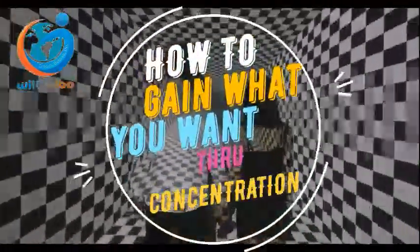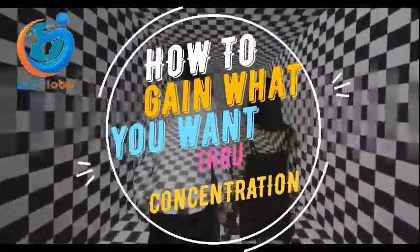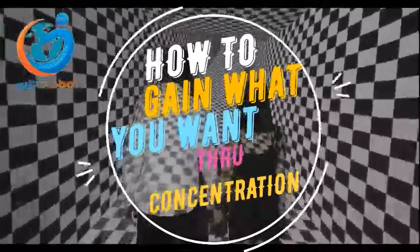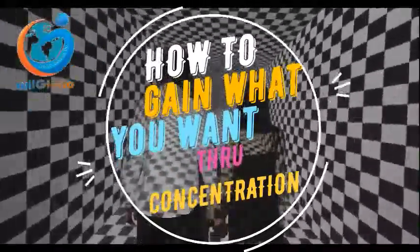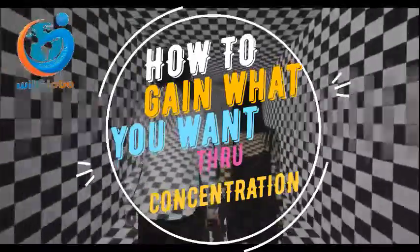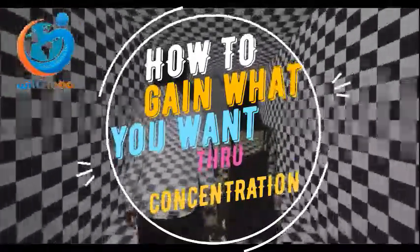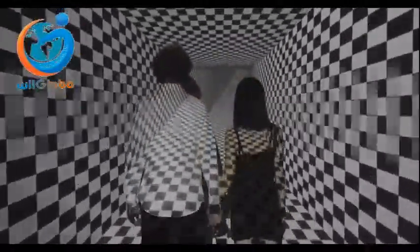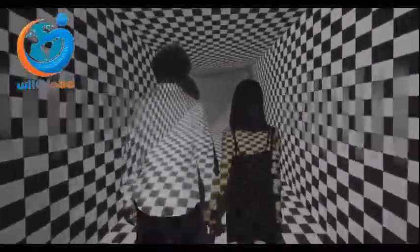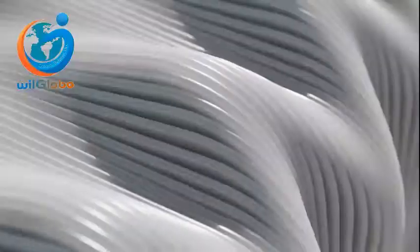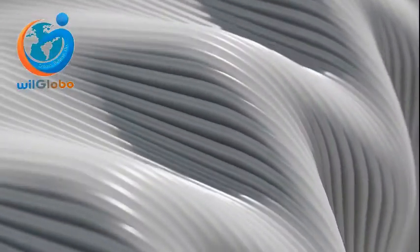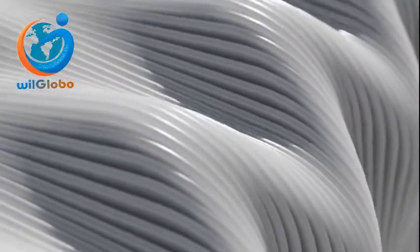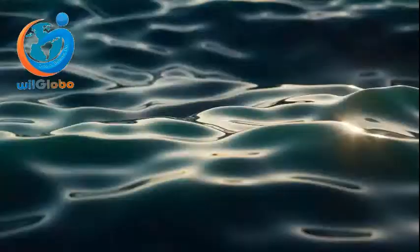How to gain what you want through concentration. The ignorant person may say, how can you get anything merely by wanting it? I say that through concentration you can get anything you want. Every desire can be gratified, but whether it is will depend upon you concentrating to have that desire fulfilled. Merely wishing for something will not bring it.